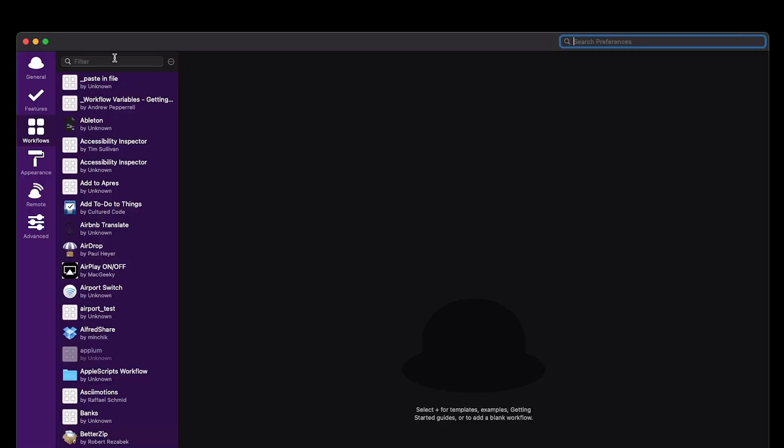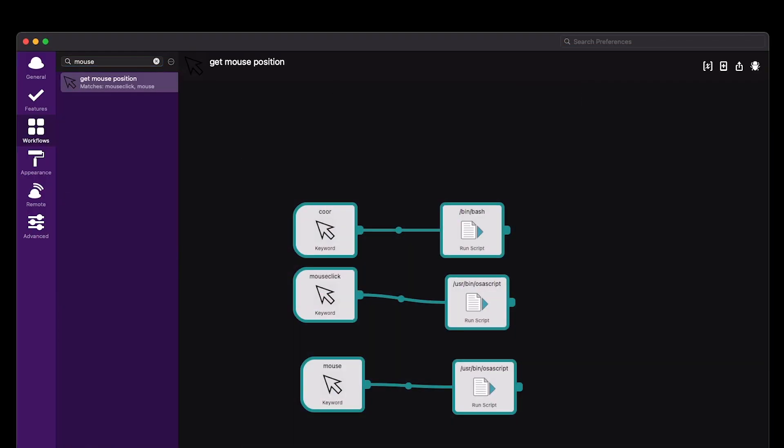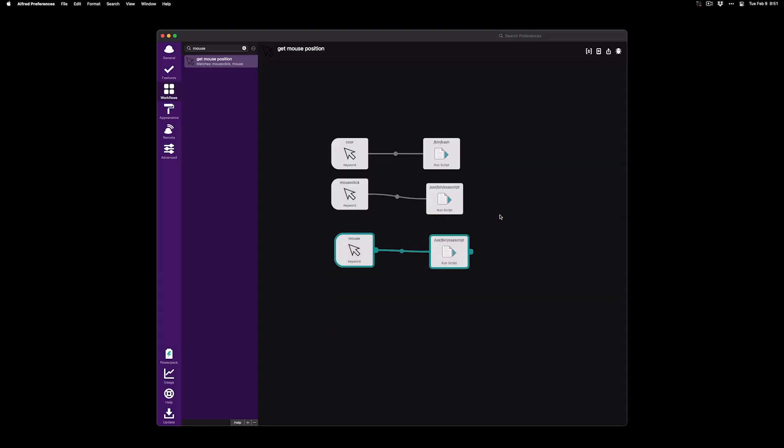Next, I have my Alfred workflow and I have these three codes to put the code for clicking on stuff and to find coordinates inside of Atom. So let's start with mouse.